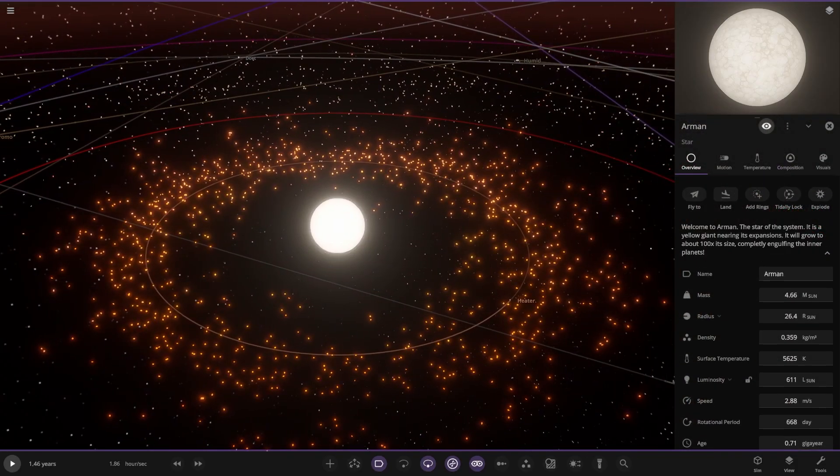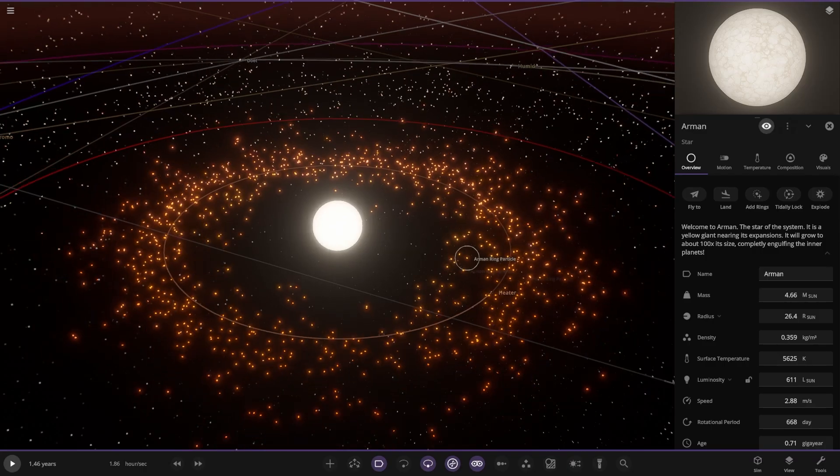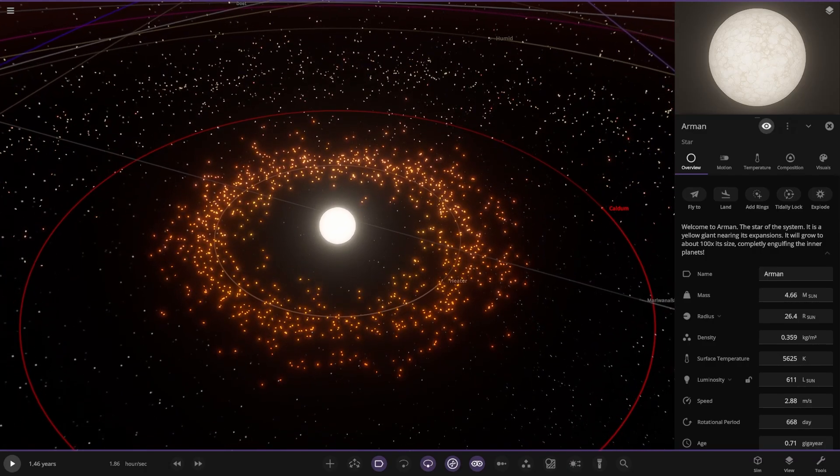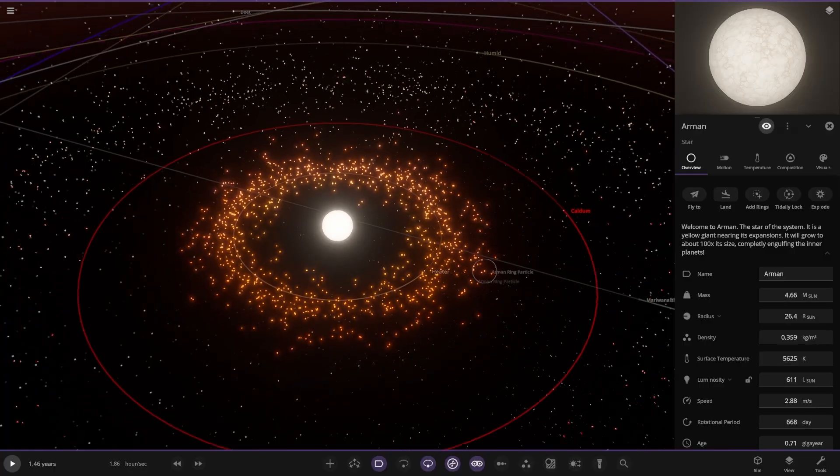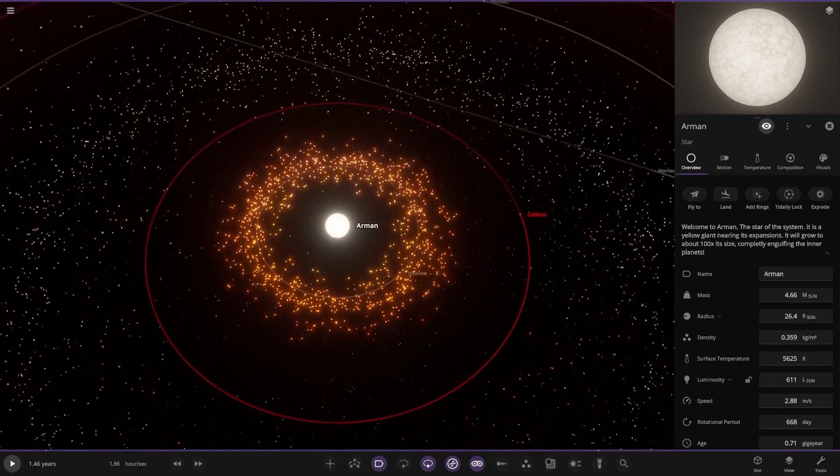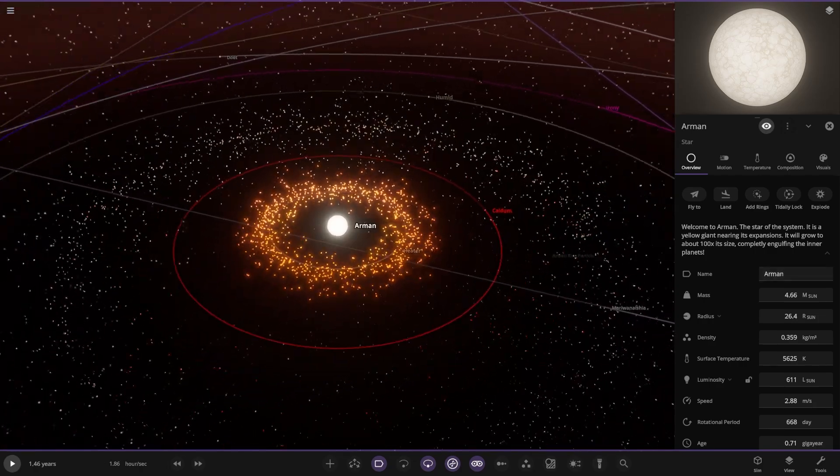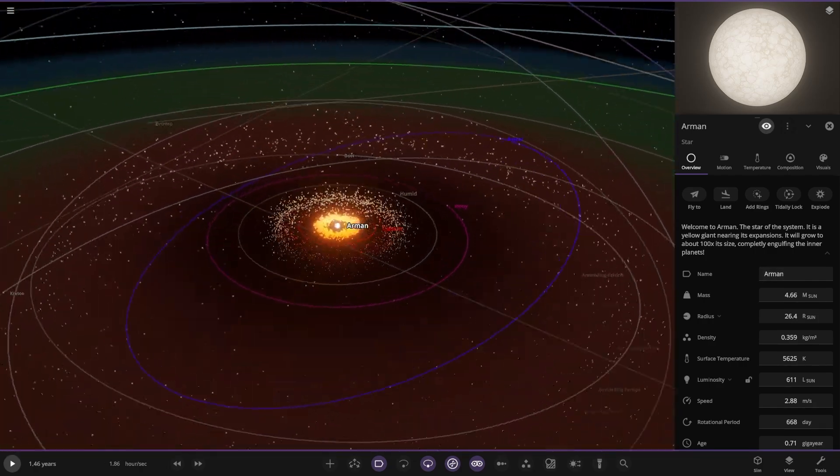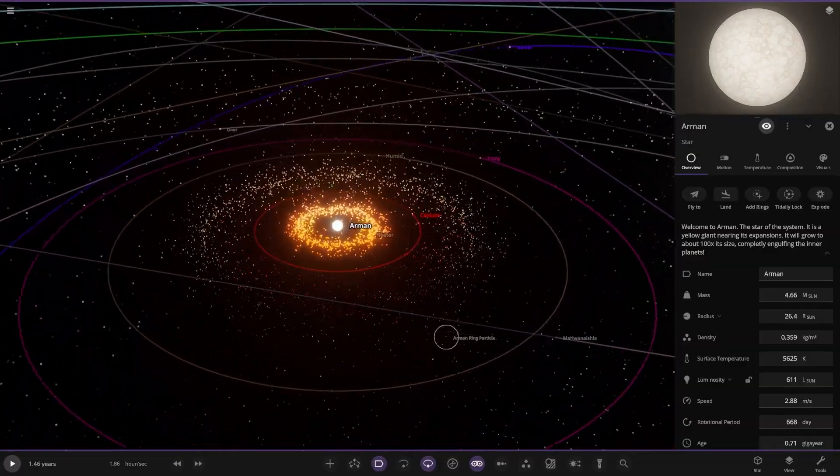Welcome to Armin, the star of the system. It is a yellow giant nearing its expansion. It will grow to about 100 times its size, completely engulfing the inner planets. 100 times its size. Very nice. I like the asteroid belts. That does look cool. Turn the zones off.